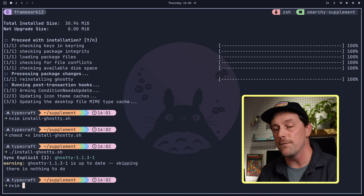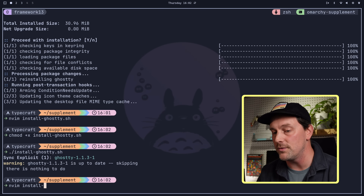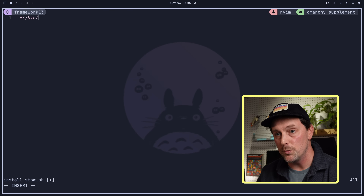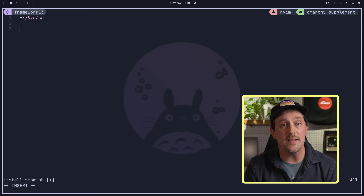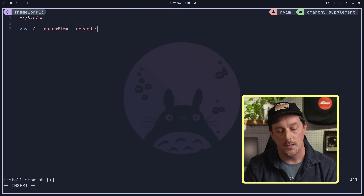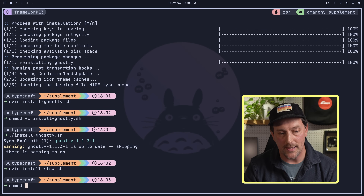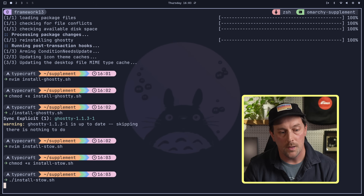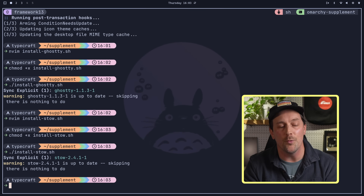Now let's install another program. Stow is an excellent program that enables us to manage our dotfiles really easily. So instead of running it in our shell first, let's create a new script called install_stow.sh. Again, we start off with a shebang, and we type yay -S --noconfirm --needed stow. We make that file executable and run it — Stow is installed.